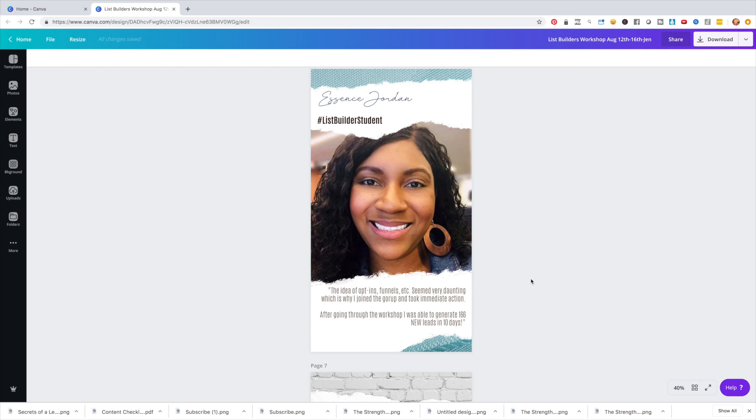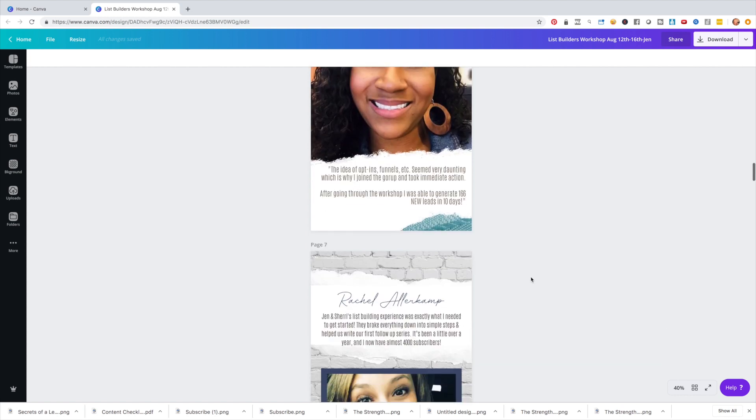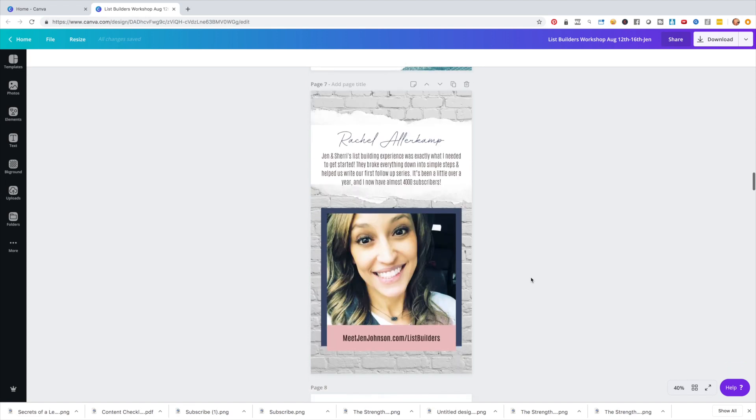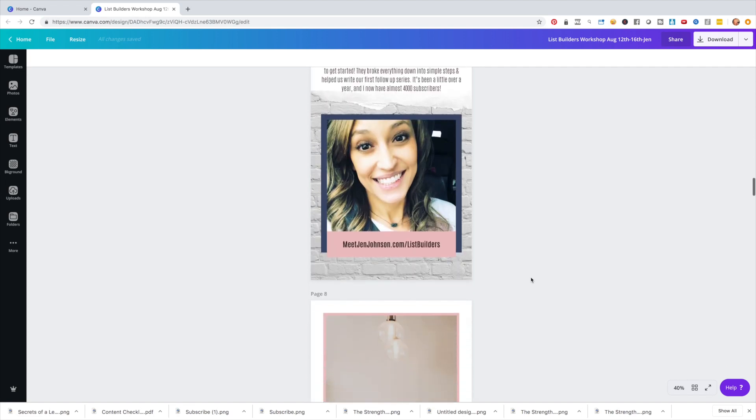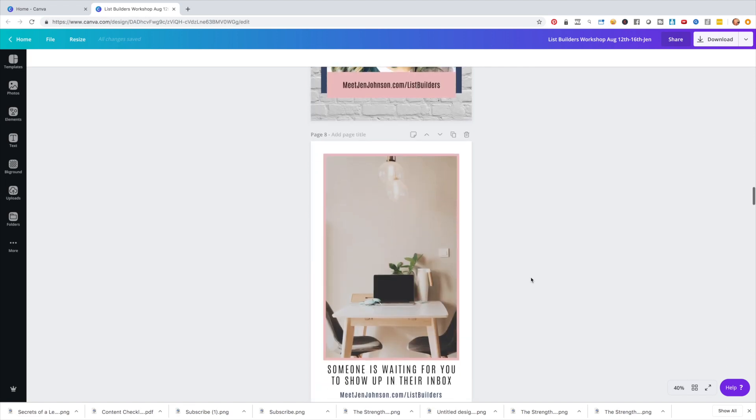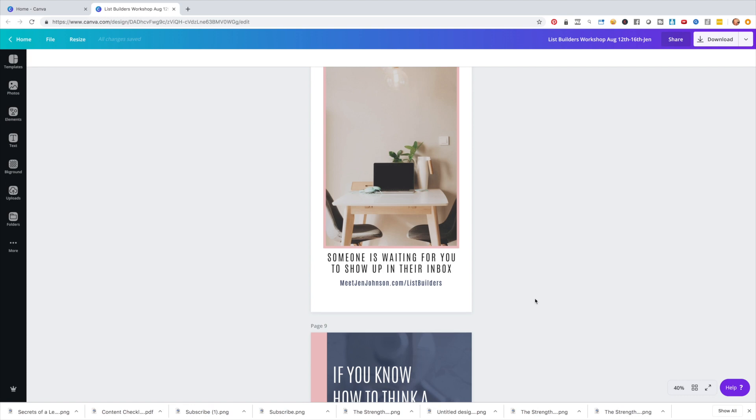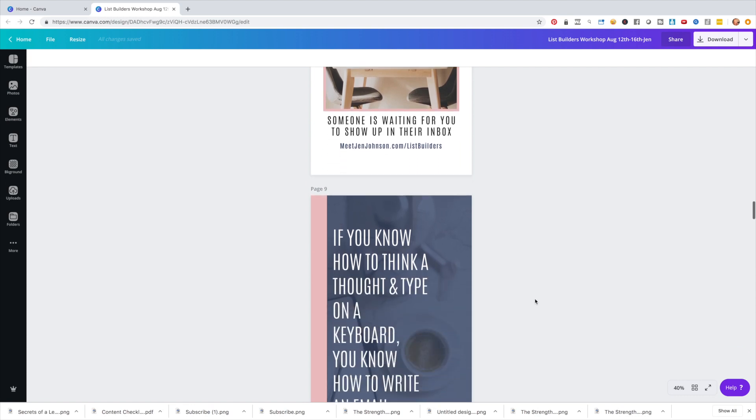And so it's really cool that you can add testimonials. You can add any type of quotes or something that would trigger someone to want to actually check out what it is that you're doing. So I did a graphic here. Someone is waiting for you to show up in their inbox and just pointed people back to the actual registration page.